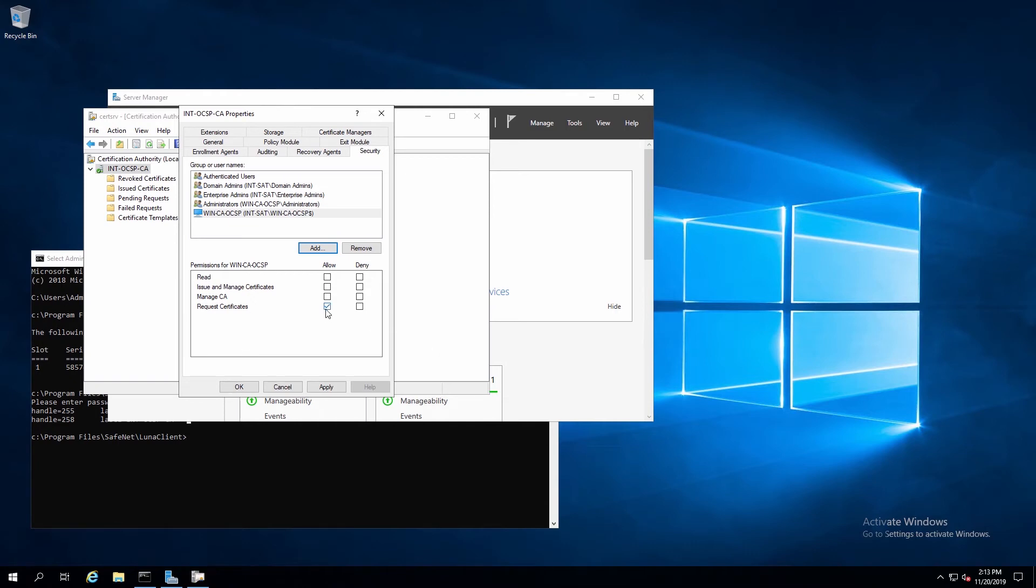We'll make sure the permission for Request Certificates is added for the OCSP machine. And then for Administrators, Domain Administrators, and Enterprise Administrators, we'll add the permission to Request Certificates.